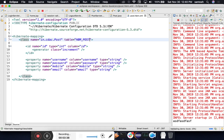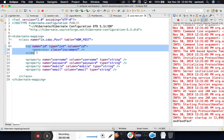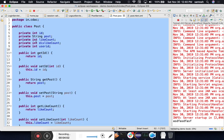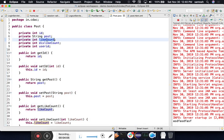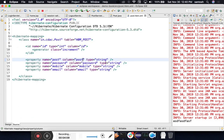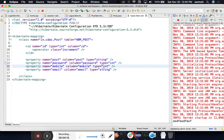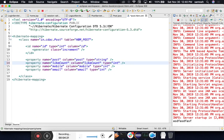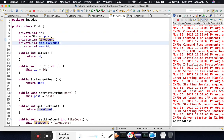The table name will be hbm_post. For the ID, we don't need to change anything. Instead of 'username', the field name is 'post', the column name is also 'post', and the type is String. For likeCount and dislikeCount, we change the type from String to int because the data type is now integer.